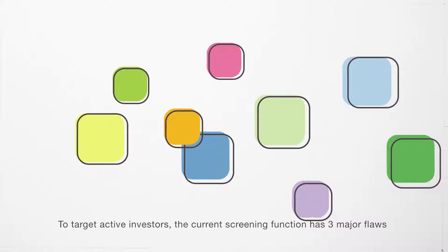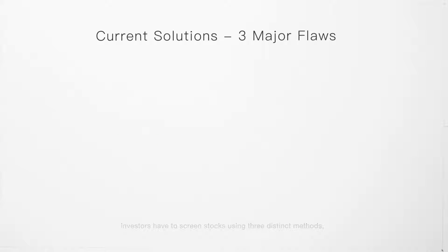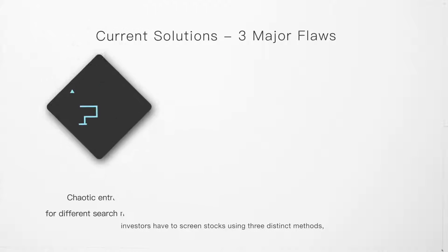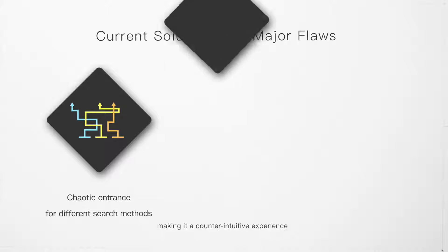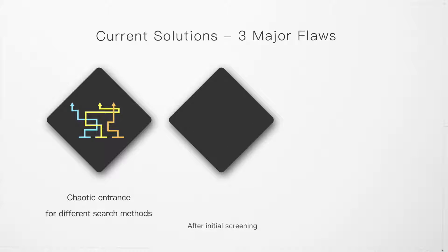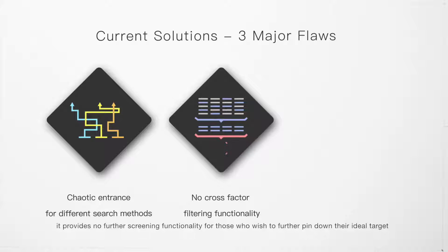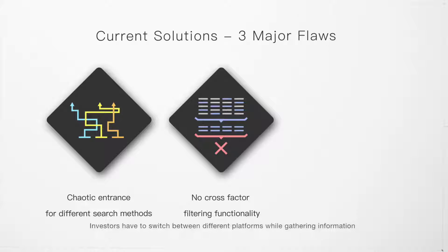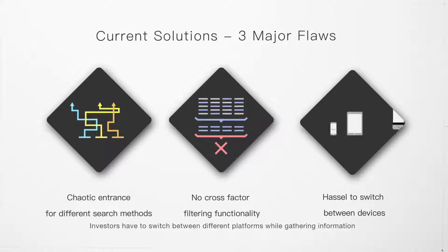The current screening function has three major flaws. Investors have to screen stocks using three distinct methods, making it a counter-intuitive experience. After initial screening, it provides no further screening functionality for those who wish to further pin down their ideal target. Investors have to switch between different platforms for gathering information.